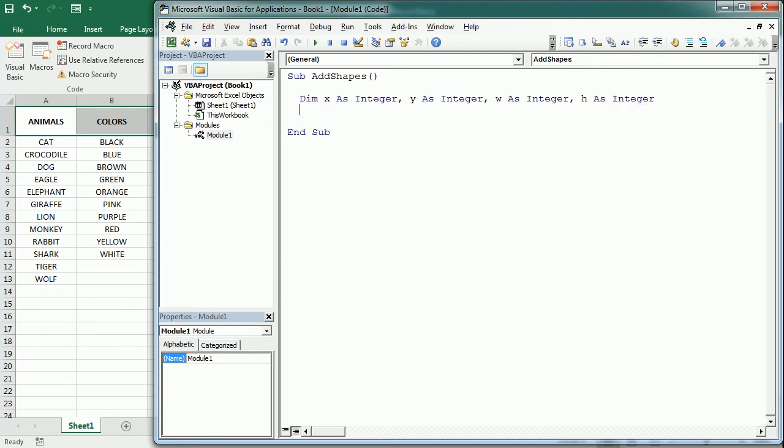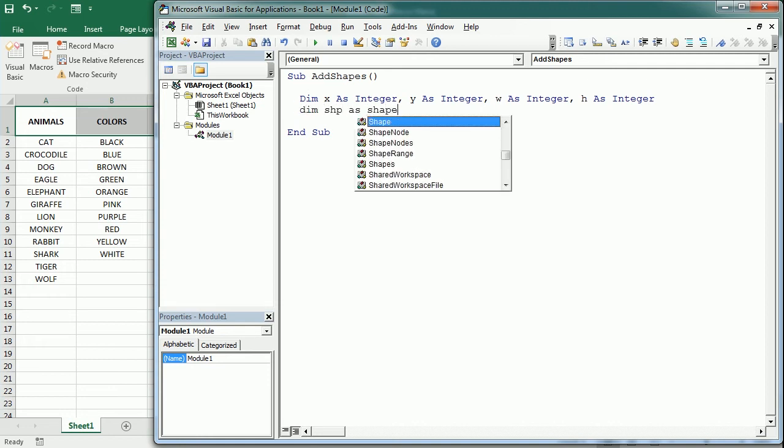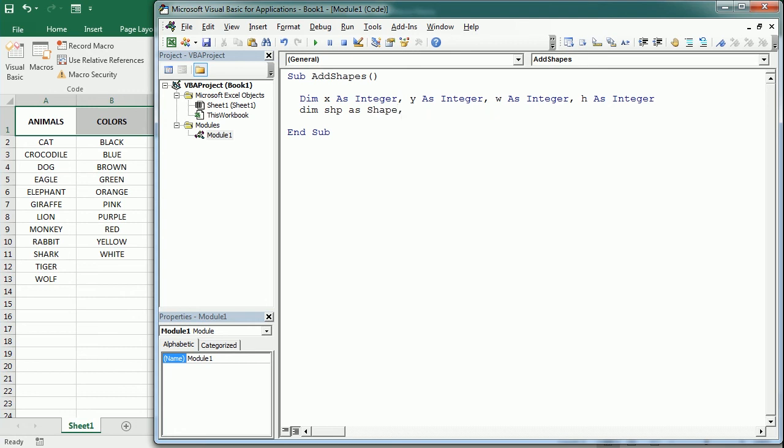Then we will use an object variable shp as a shape object, and then cell is gonna be another object variable to loop through each cell in the selection or in the selected range.